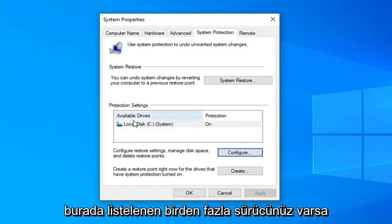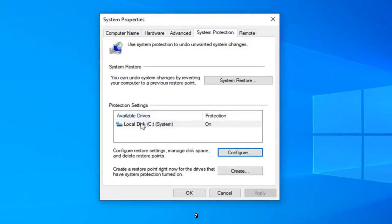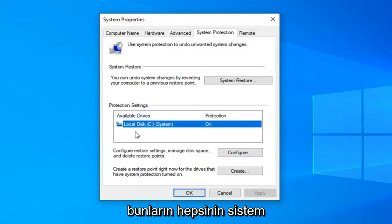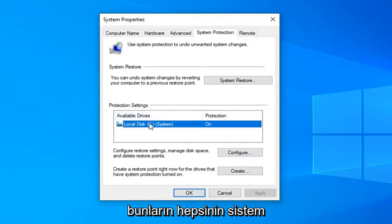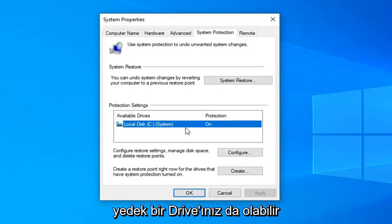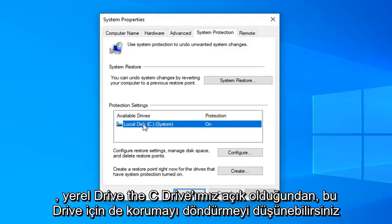If you have multiple drives listed up here it's also a good point to mention to make sure that they're all configured. So the system drive should be on. You might have a backup drive as well. You might want to consider turning protection on for that drive as well.